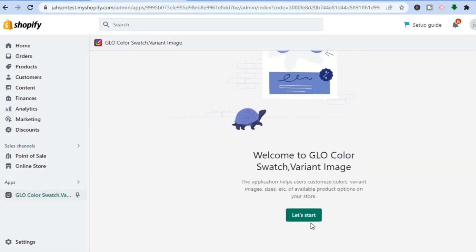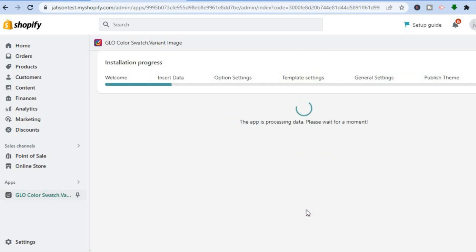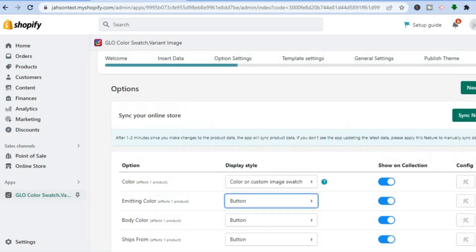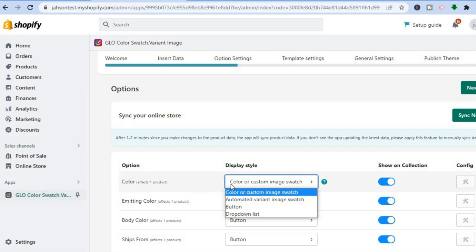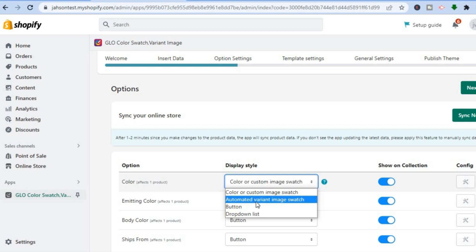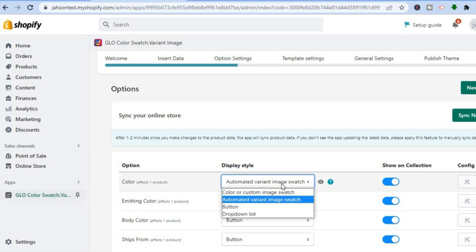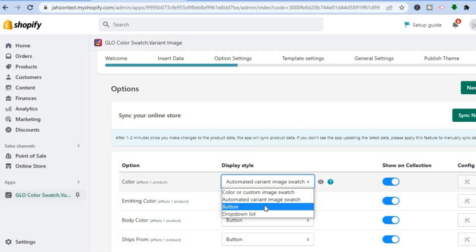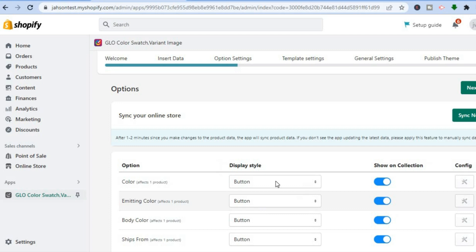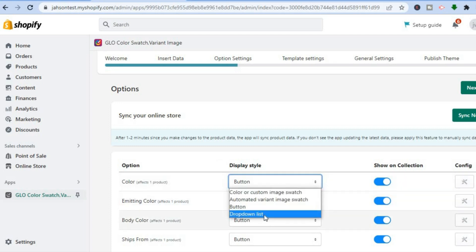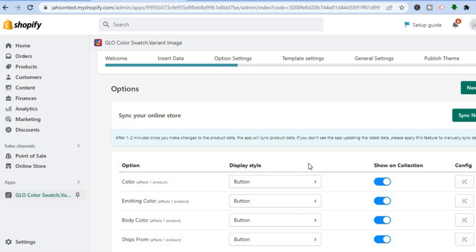Once the dashboard loads, scroll down and tap on Let's Start. After selecting Let's Start, the app will process data. Once finished, you will see the display style options. You can see 'Color' is selected, and you could change it to 'Automated Variant Image Swatch' if you like, but for this example I will leave it at 'Button.' You can also scroll down and select 'Drop Down List,' but I'm going to select 'Button.'